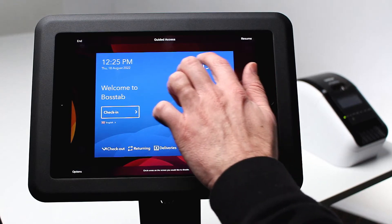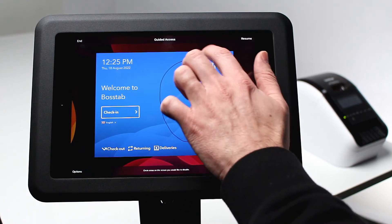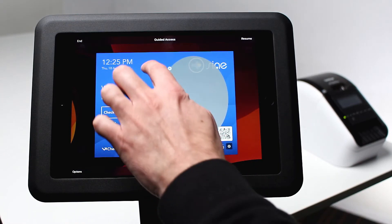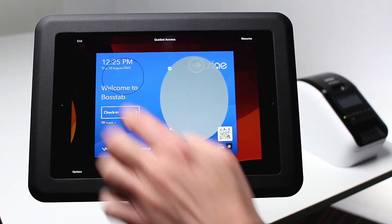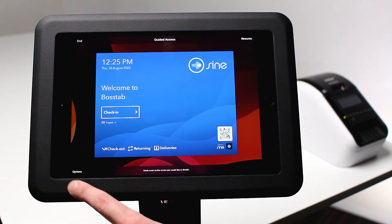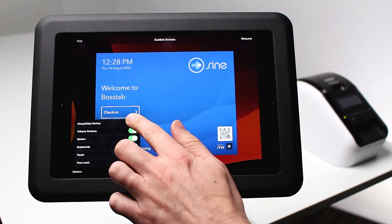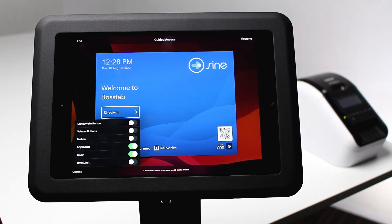At this stage, you can circle areas on the screen you'd like to disable — these areas will no longer respond to touch. You can also tap Options in the bottom right-hand corner. Go ahead and disable the Sleep/Wake button, Volume buttons, and Motion.